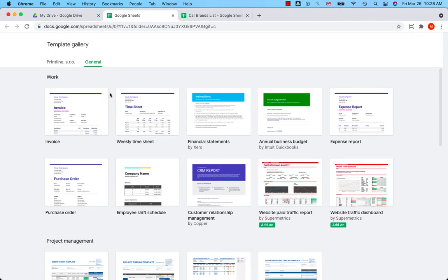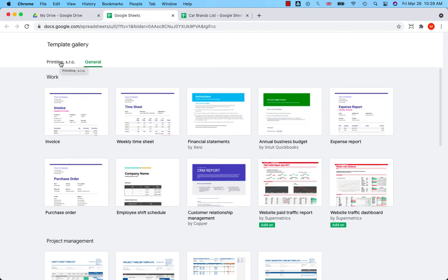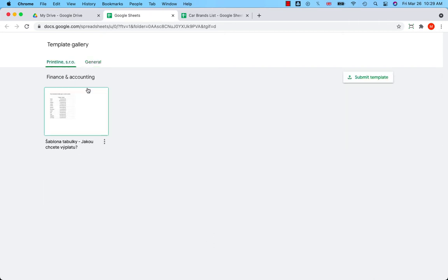At the top, you have the option to open your company's template gallery. I will click on that. This is not my template, so where is my template? I have to add it to the gallery first.